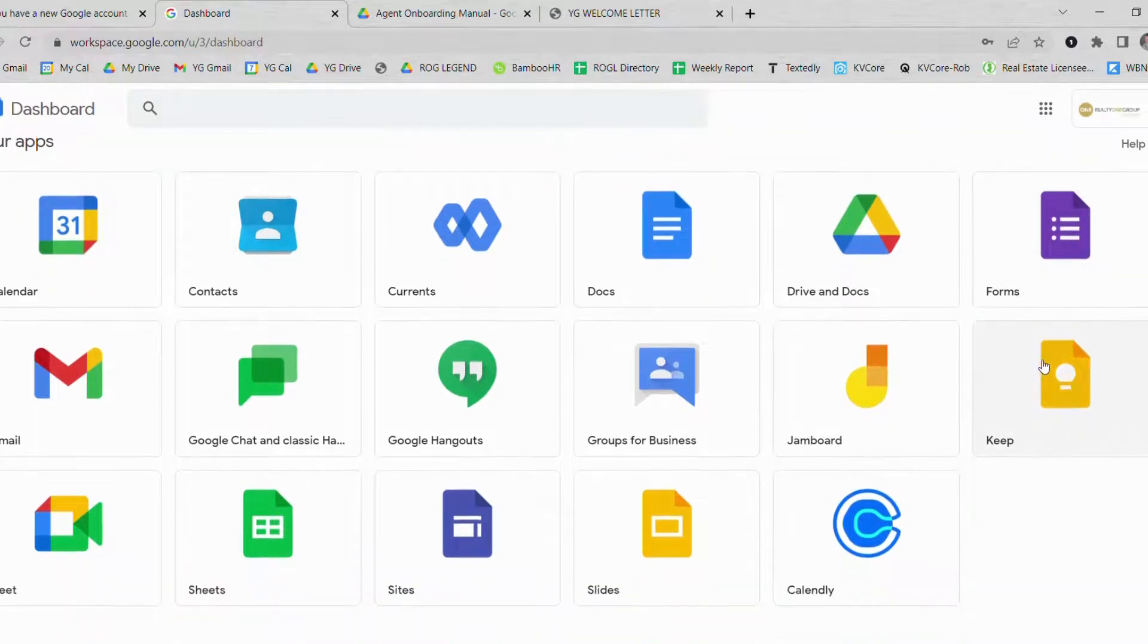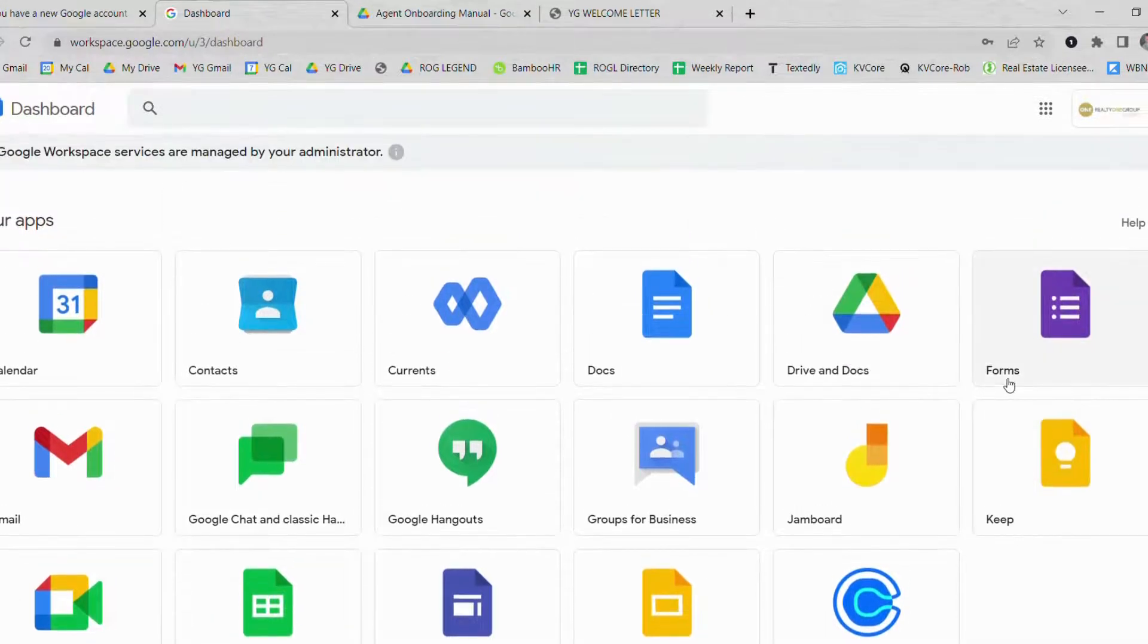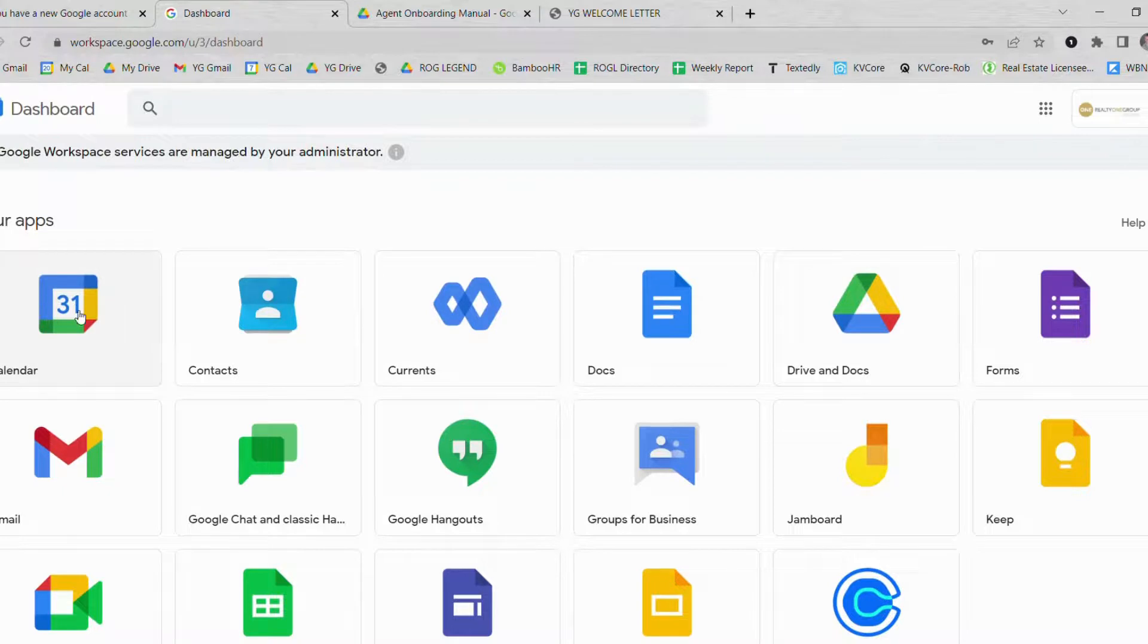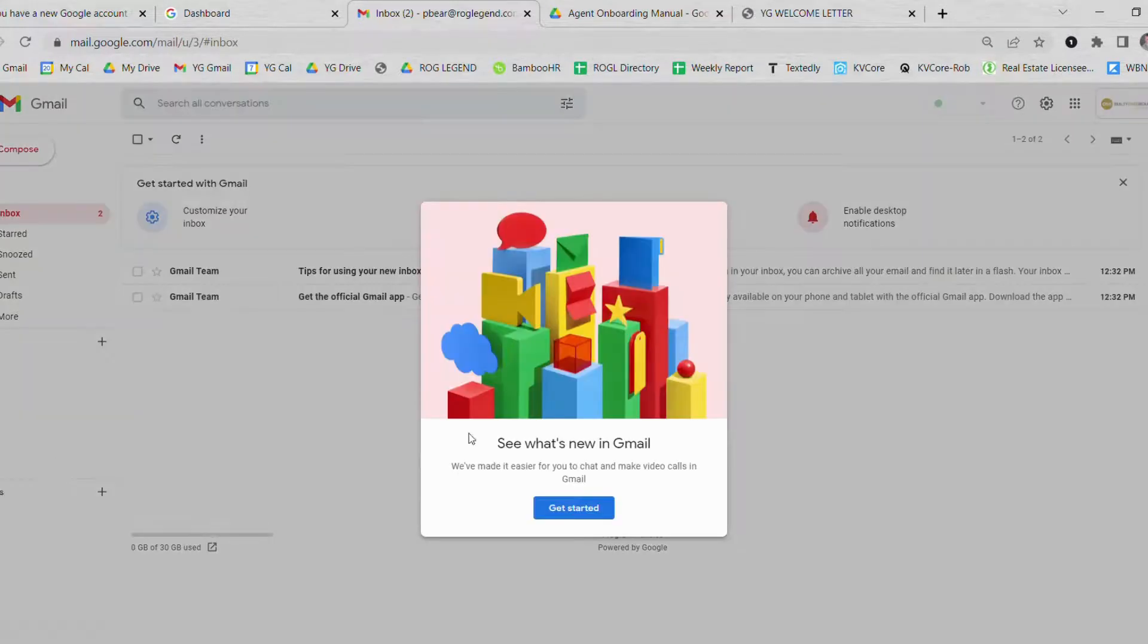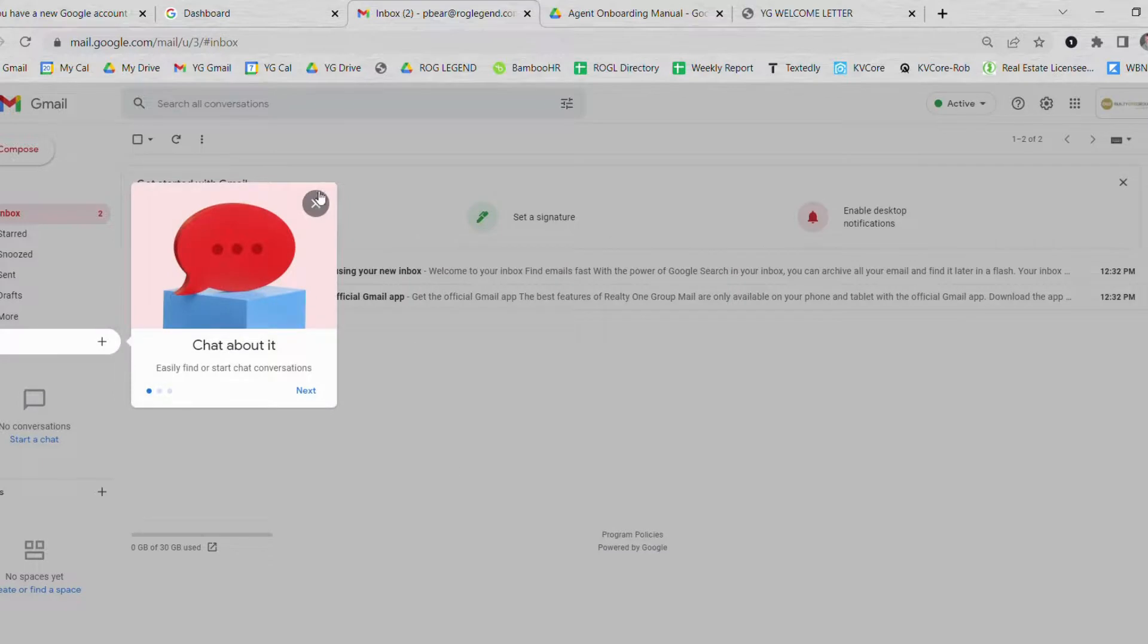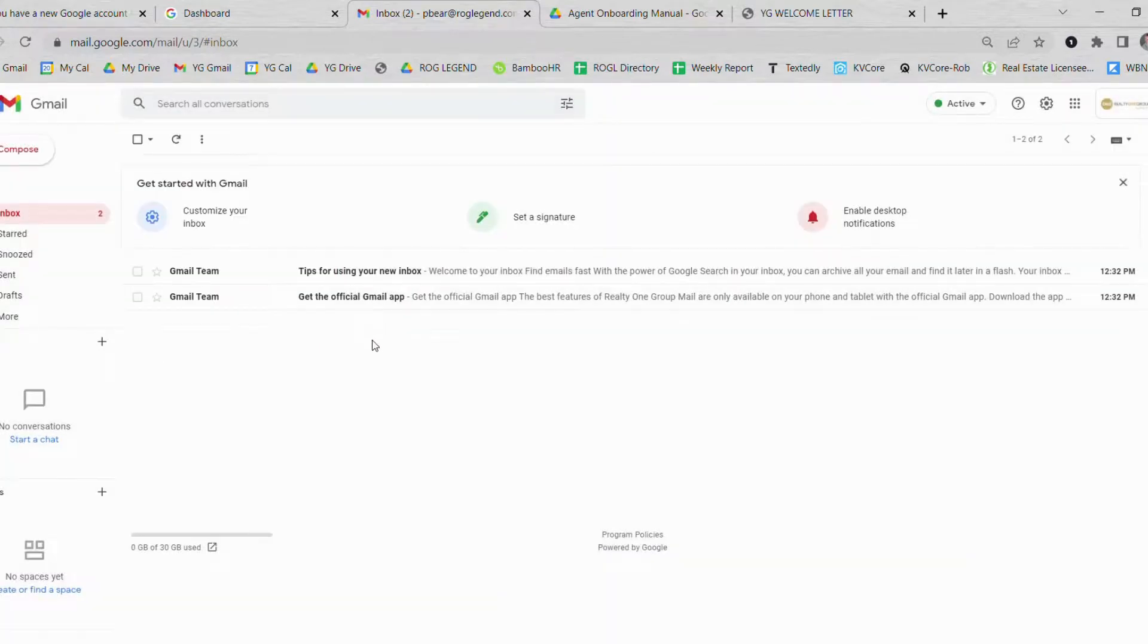Having access to your Gmail account is right here when you hit Gmail and you will have access to everything Realty One Group Legend.